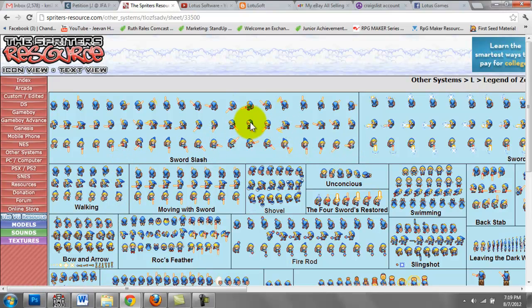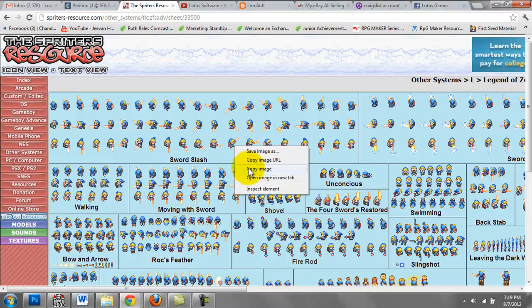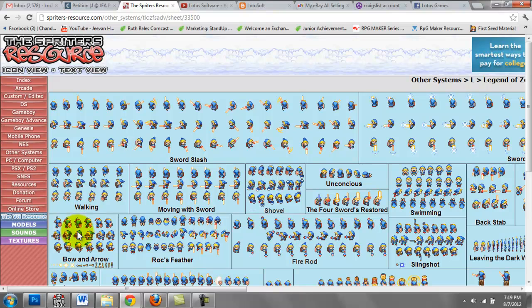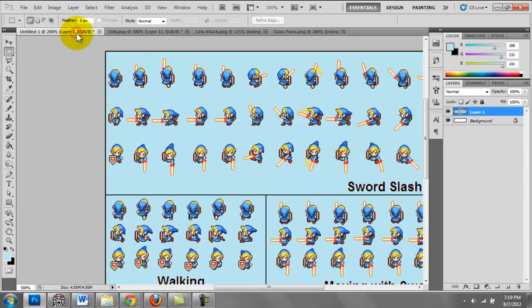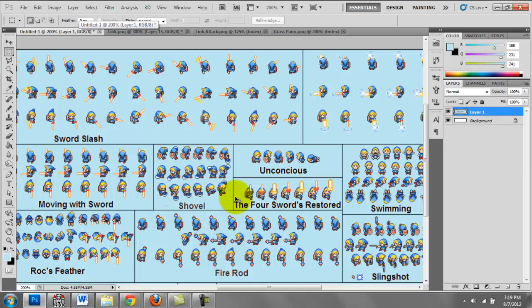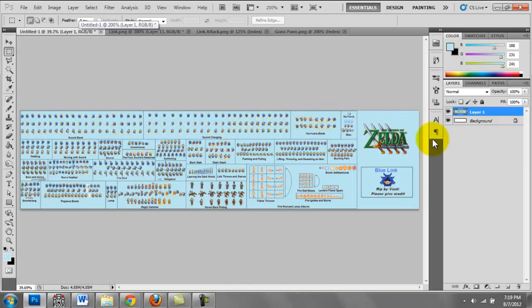You want to have Photoshop or an image editing software open and just copy that image and paste it into Photoshop. You can see I already did a lot of these things, I already made a lot of these resources. This is the copied sprite sheet right here.